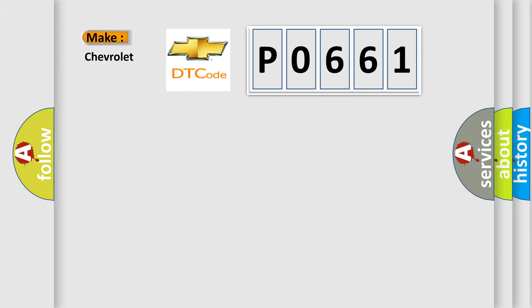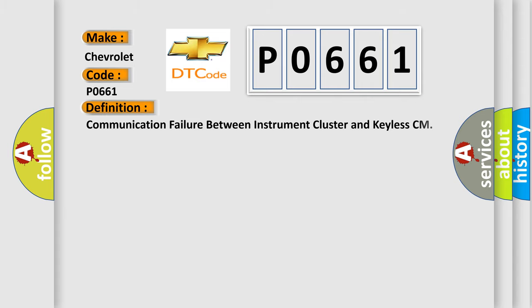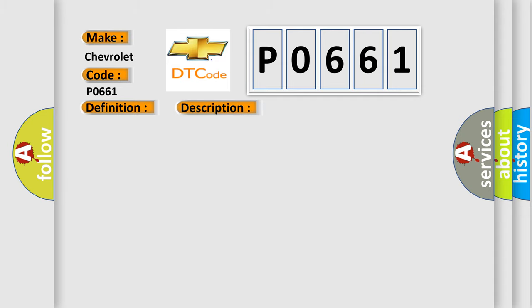The number itself does not make sense to us if we cannot assign information about what it actually expresses. So, what does the Diagnostic Trouble Code P0661 interpret specifically for Chevrolet car manufacturers? The basic definition is Communication failure between instrument cluster and keyless CM.